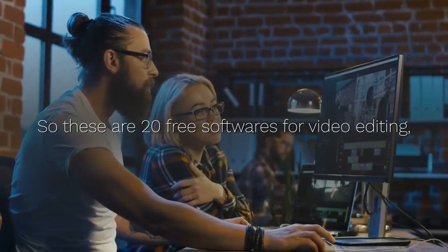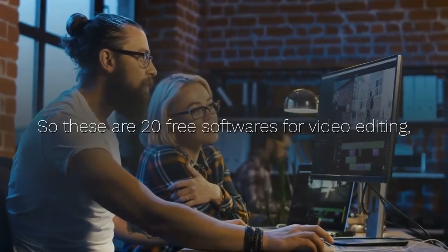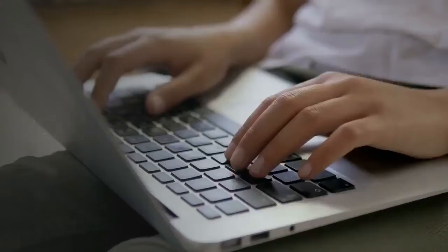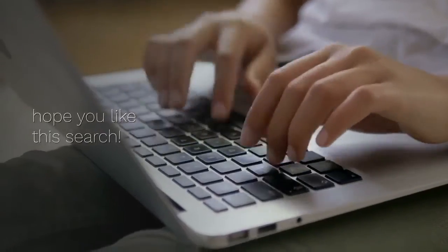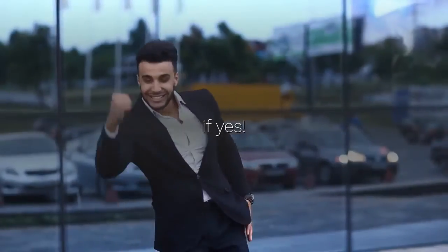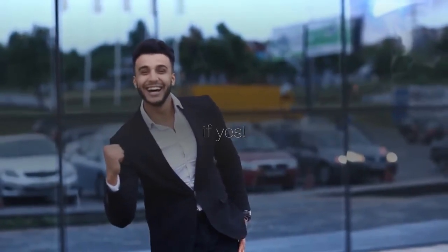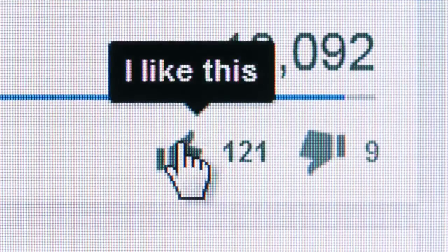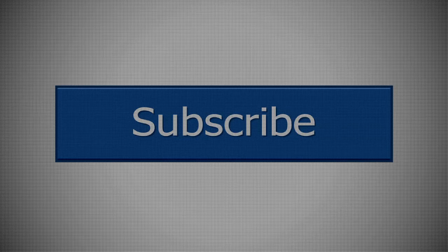So these are 20 free softwares for video editing. Hope you like this search, if yes, hit the like button and don't forget to subscribe my channel.